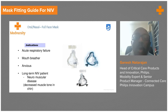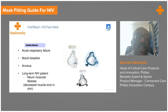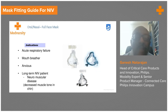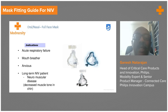The indications for an oral nasal mask include acute respiratory failure, partial mouth breathing, patient anxiety, and NM patients on longer-term ventilation. Oral nasal masks come in versions with a head support and as a standard oral nasal mask.